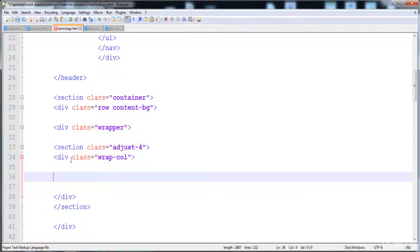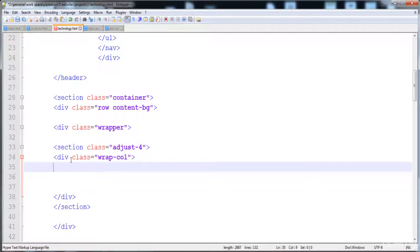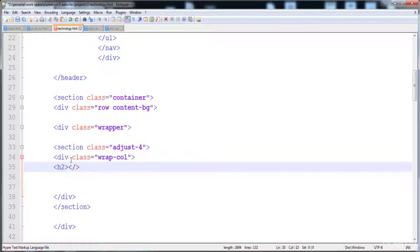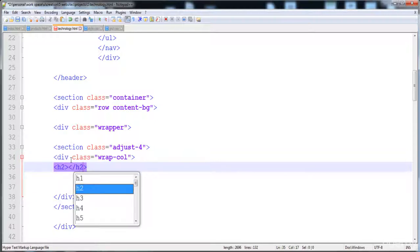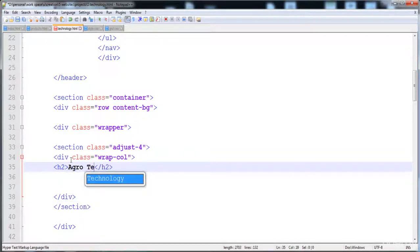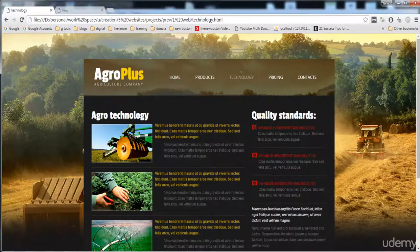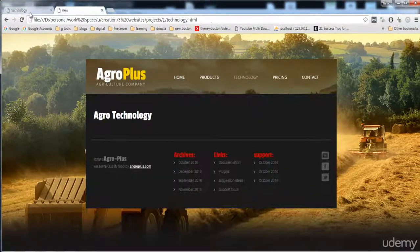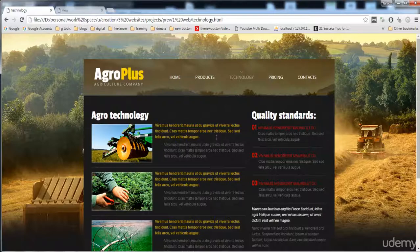Inside the wrap-col div, first I'm going to place an h2 heading with an anchor tag, and the text 'Agro Technology'. Let me check it in the browser — it is present.